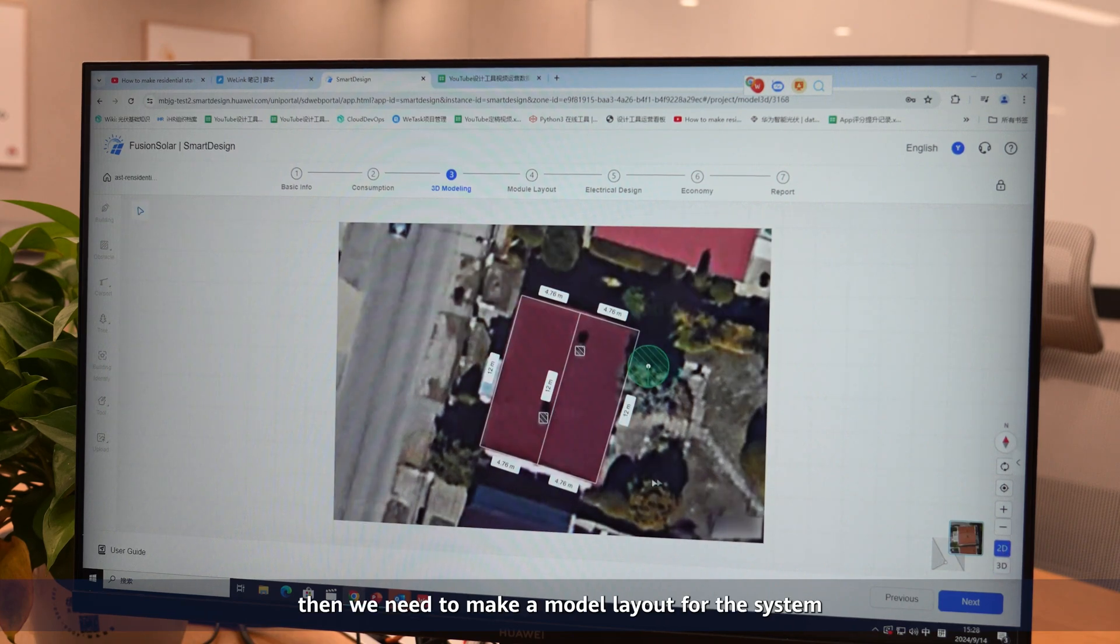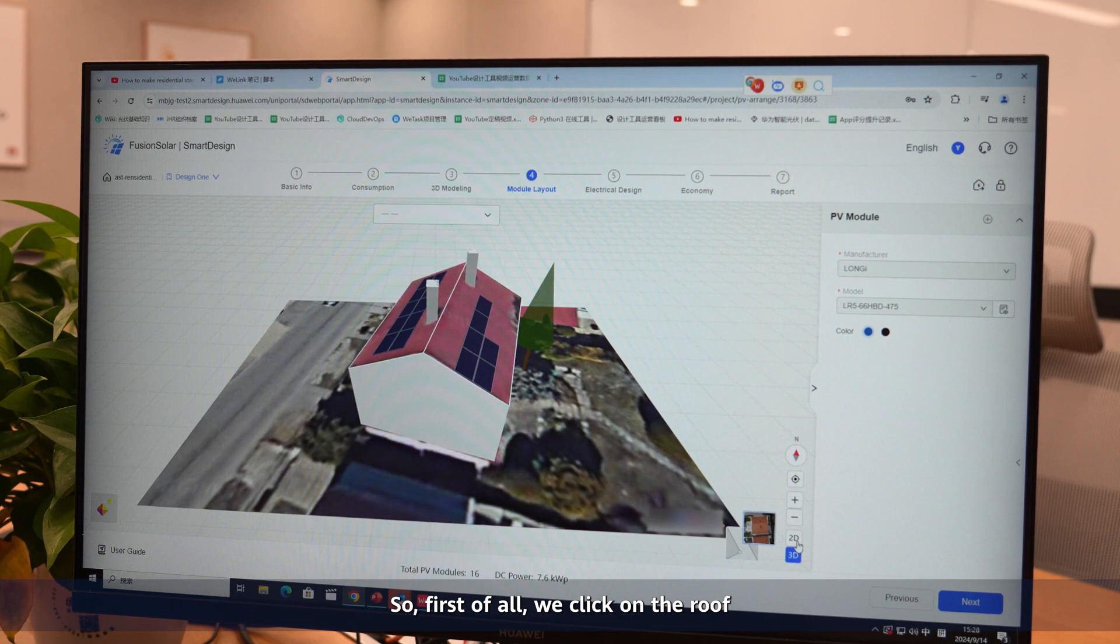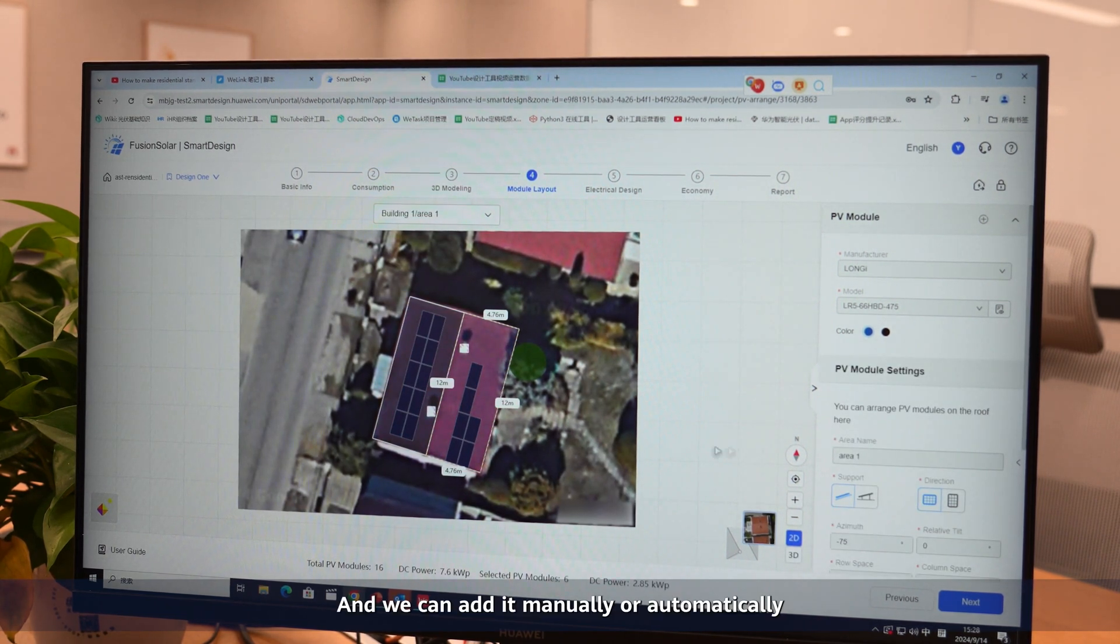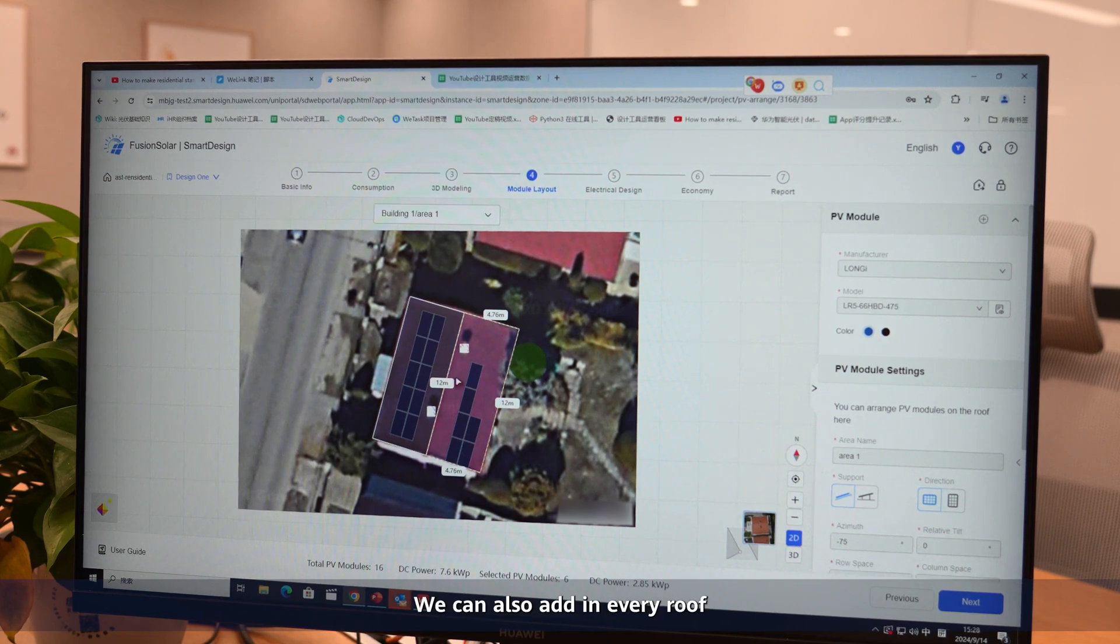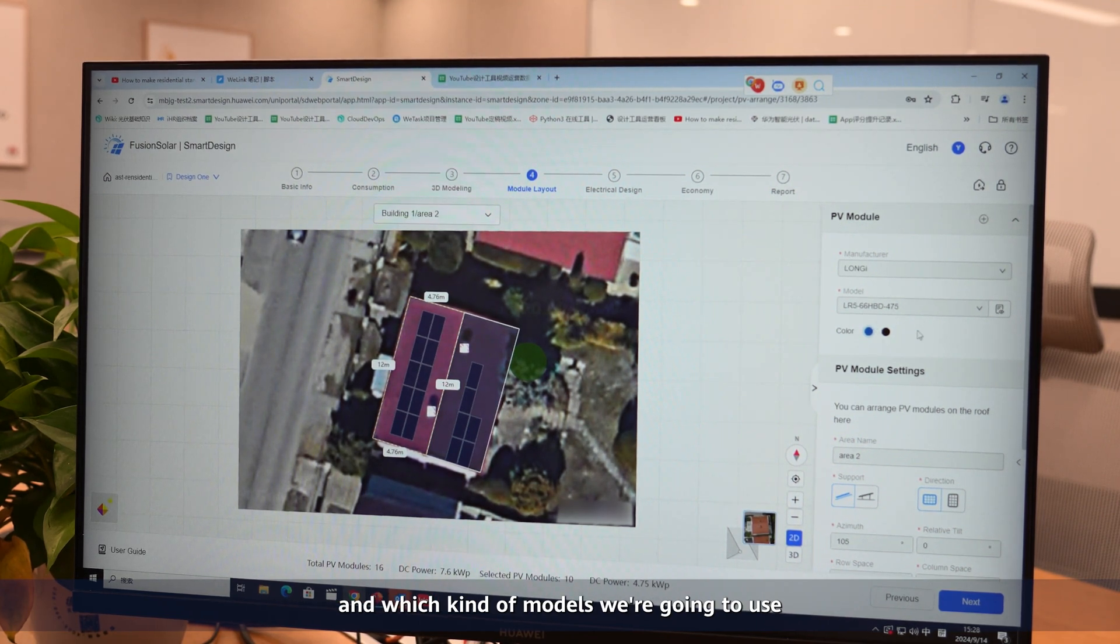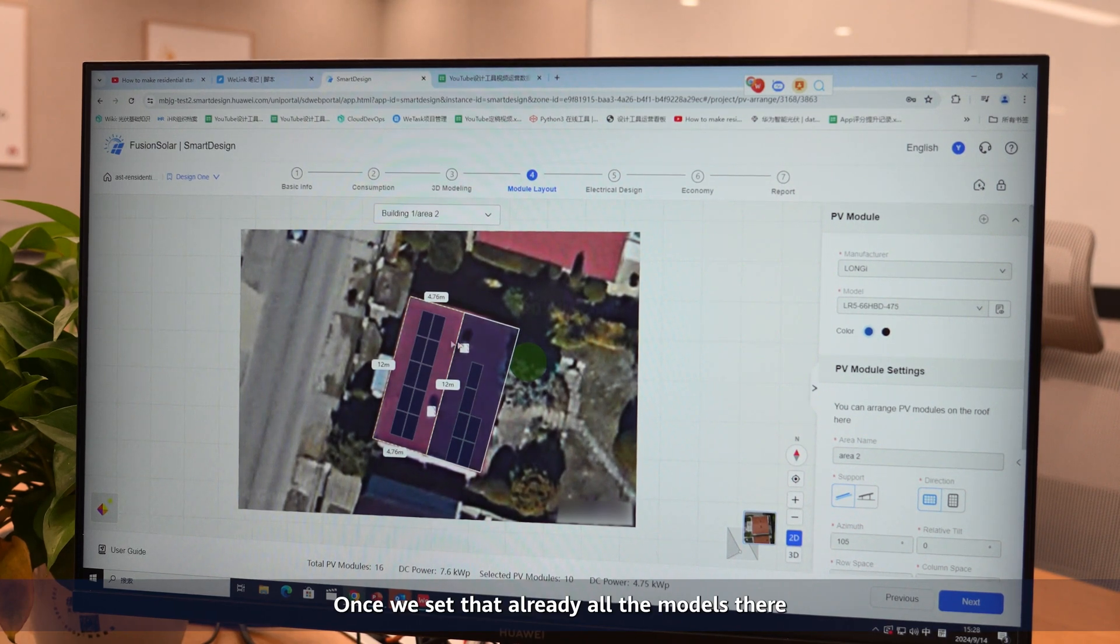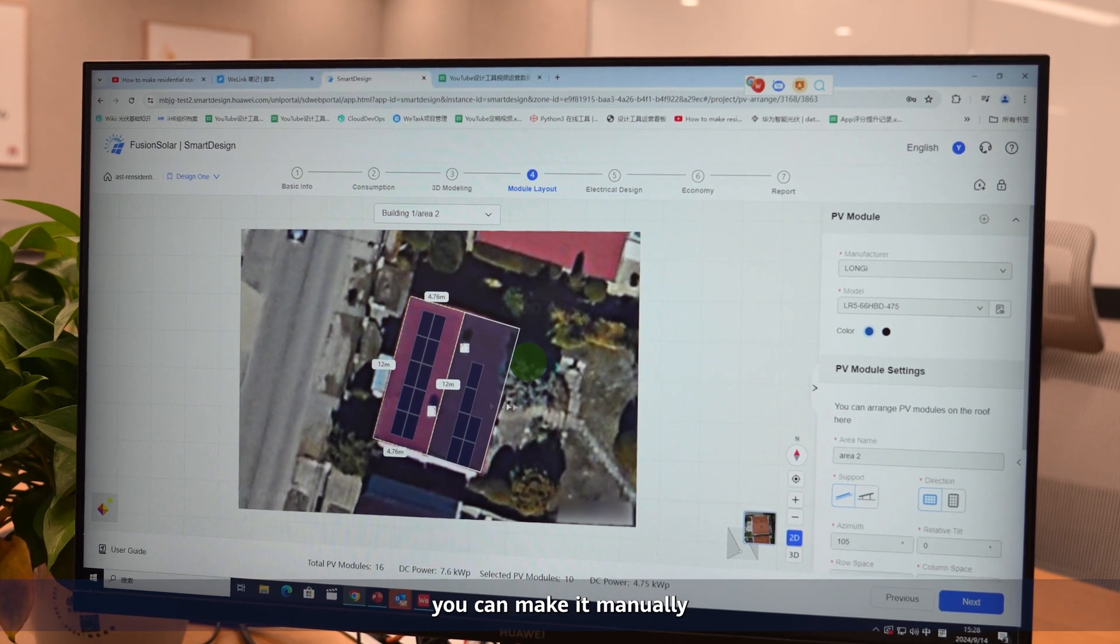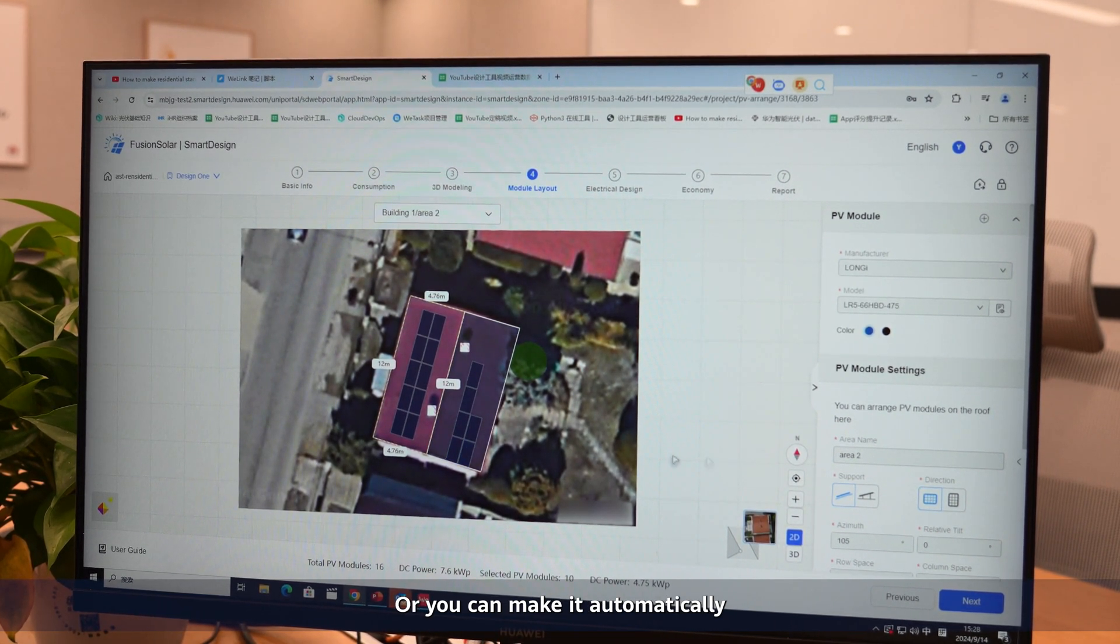Once this is finished, then we need to make a module layout for the system. First, we click on the roof, and we can add it manually or automatically. We can also add on every roof the name of the manufacturer of the modules and which kind of modules we're going to use. Once we set that, all the modules are there again - you can make it manually or automatically.